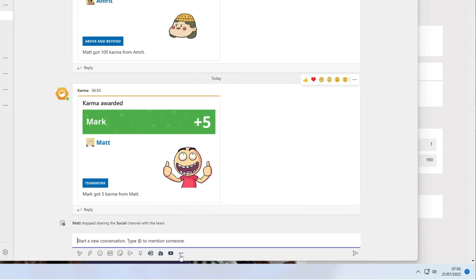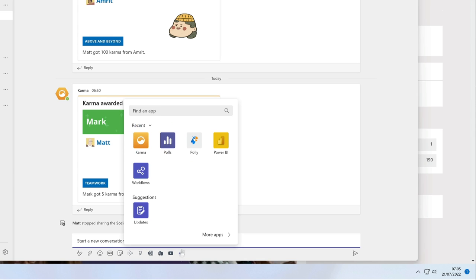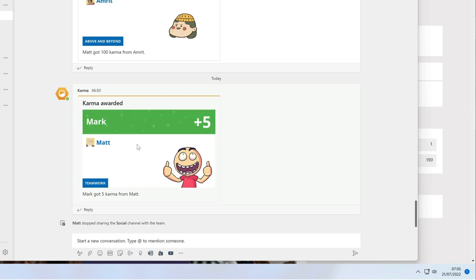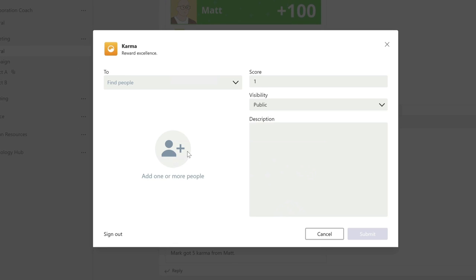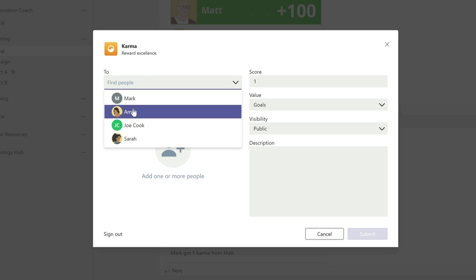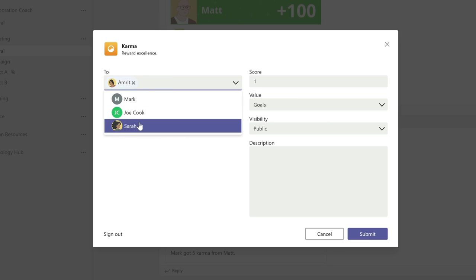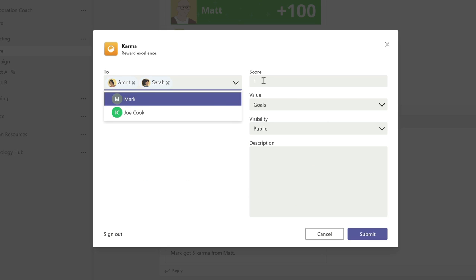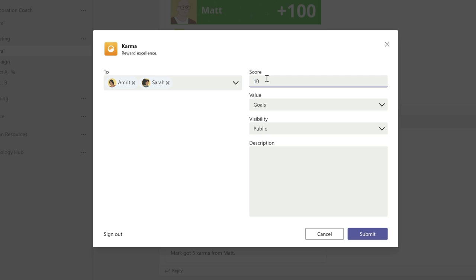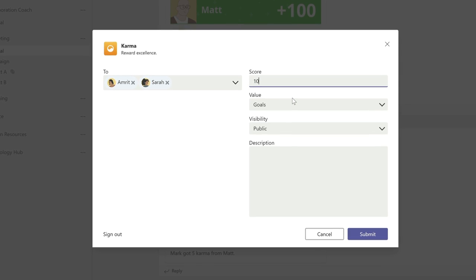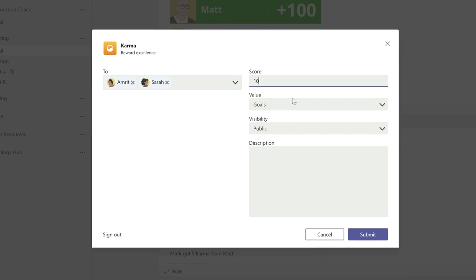To send Karma you start a new post, you add the Karma app to it and then you choose who you want to send the Karma to. That can be one or many people in the team and then you add a score and the score is how much Karma you want to send. This can be exchanged for real life rewards later and more on that in a minute.